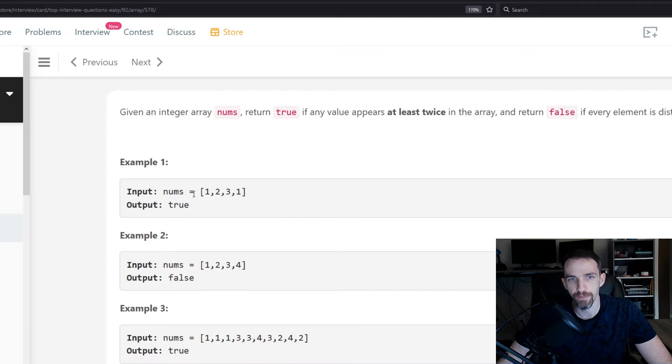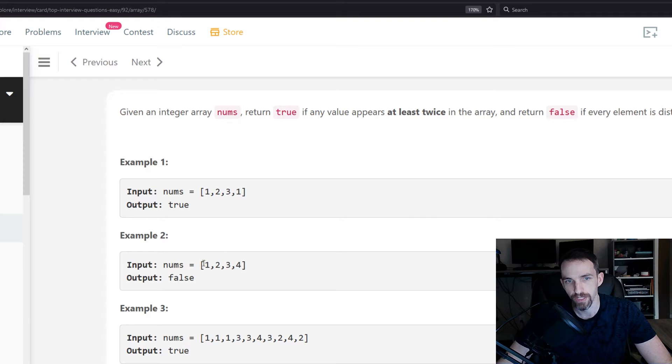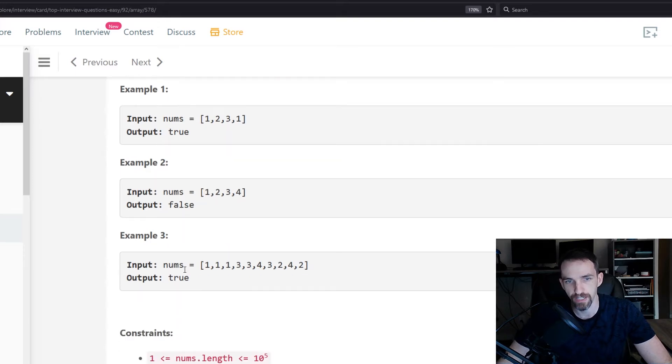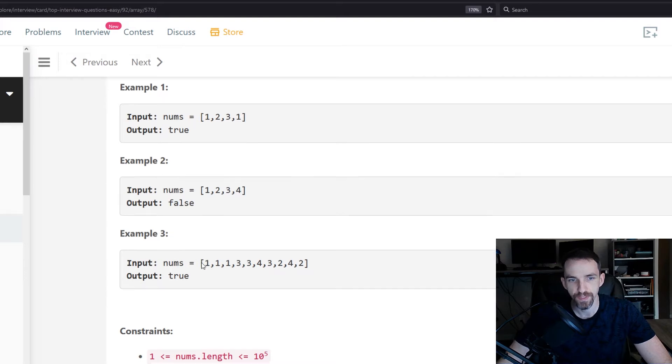In this example here you see 1, 2, 3, and 1. Obviously 1 is duplicate, so it returns true. You don't have a duplicate when you have 1, 2, 3, 4, so false. And then this one you have duplicates immediately, so true.